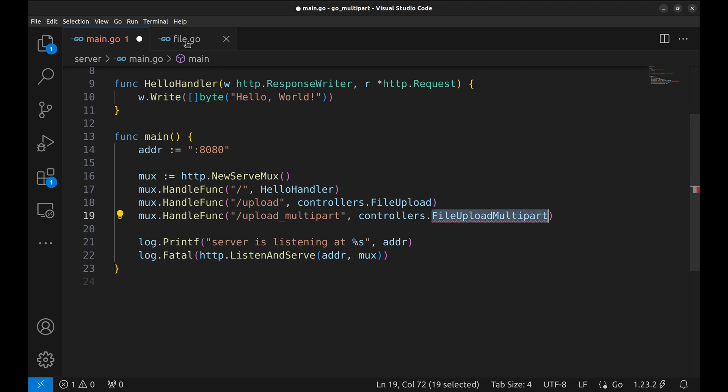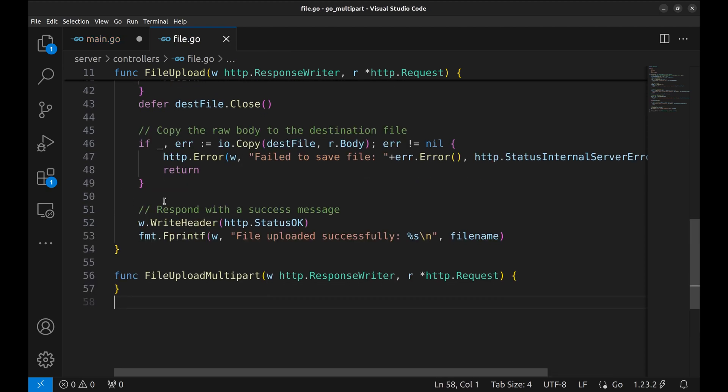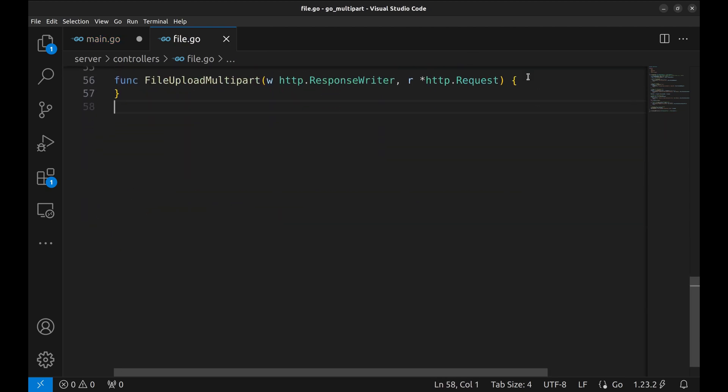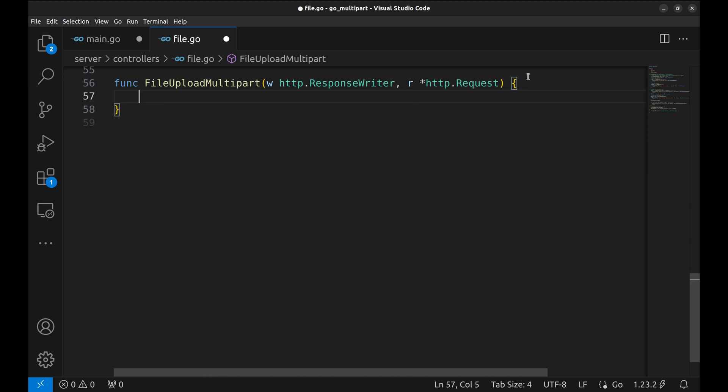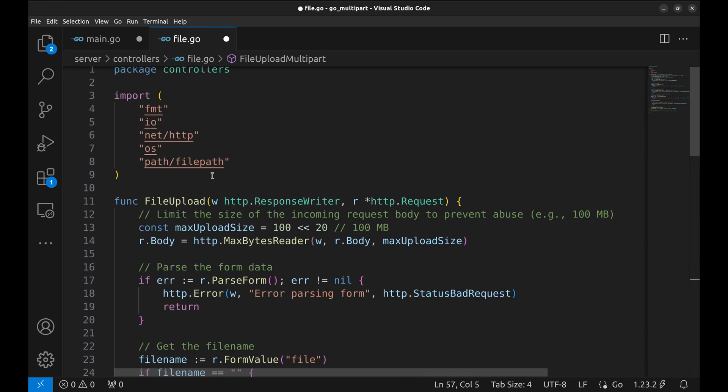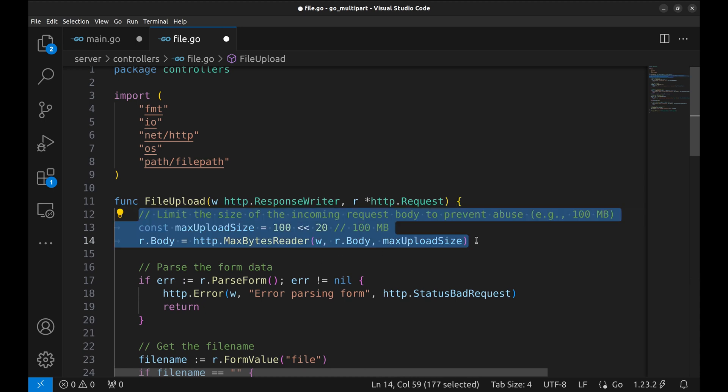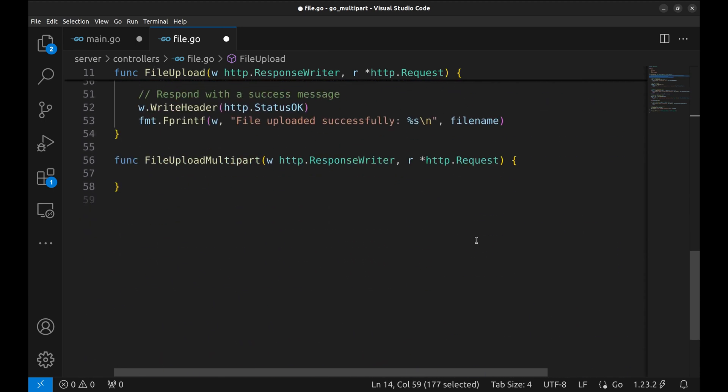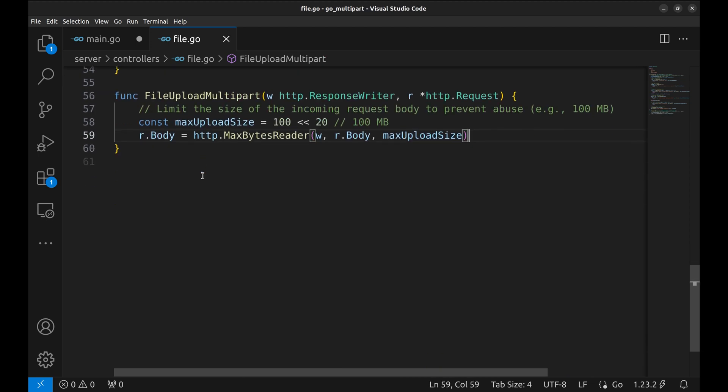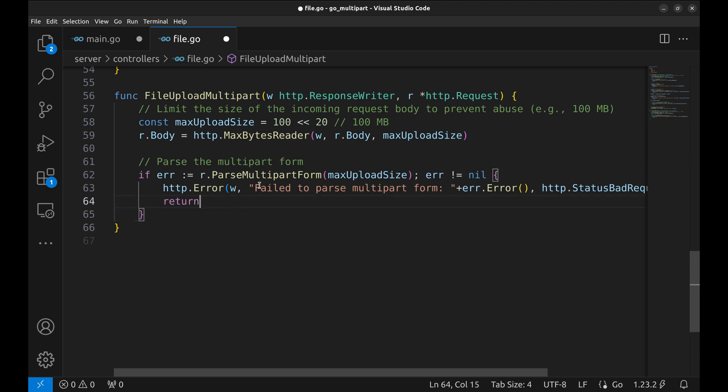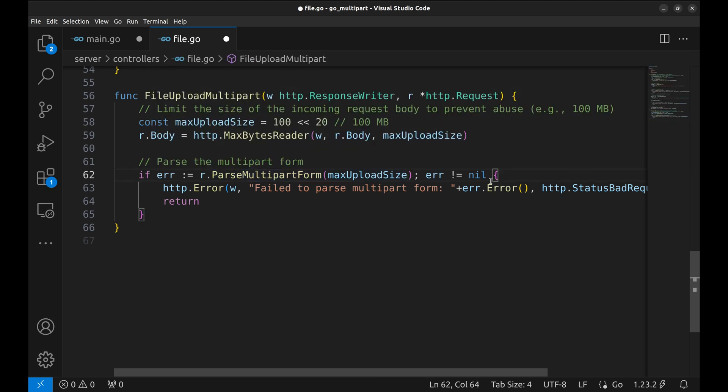This function will handle HTTP requests where users upload files using a multi-part form. Similar to the simple upload, we cap the maximum size of the uploaded files to 100 megabytes. Here we're telling the server to parse the form data with an in-memory limit of 100 megabytes. The rest of the form will spill over to disk. If parsing fails, perhaps due to incorrect form data, we return a 400 bad request error.